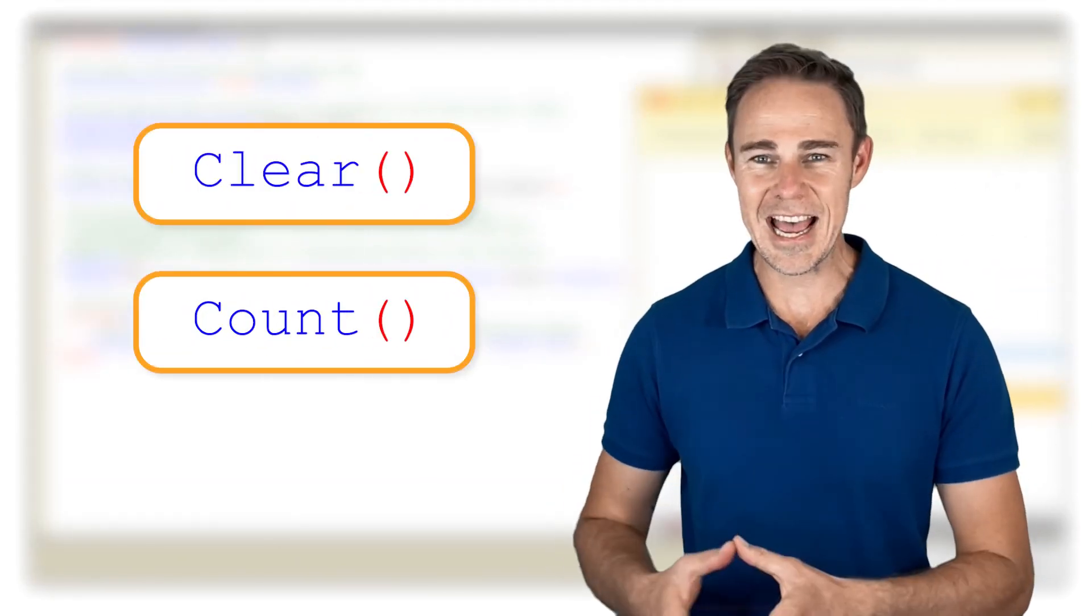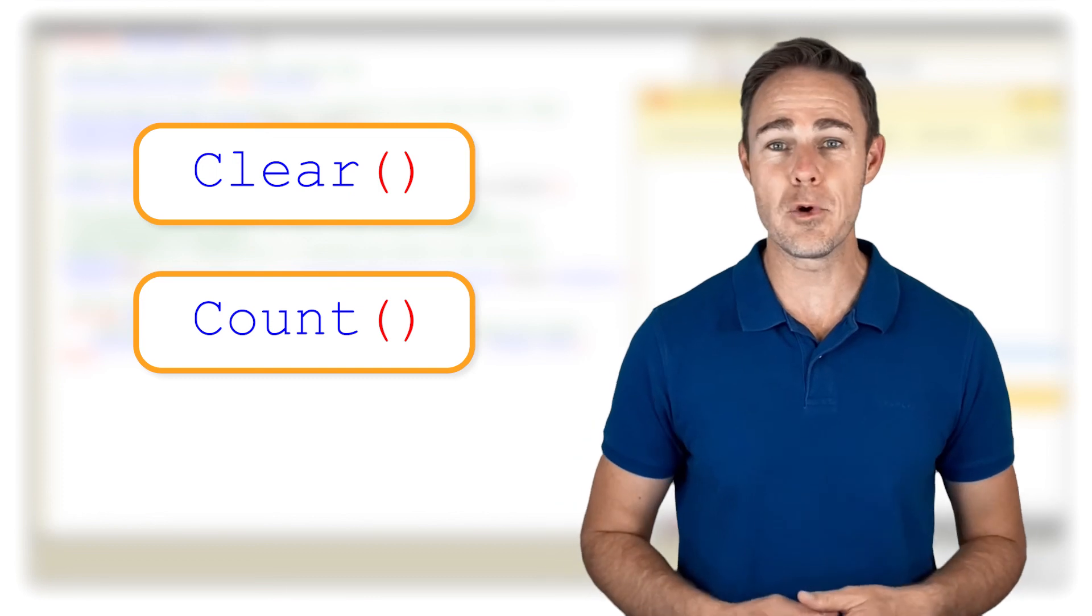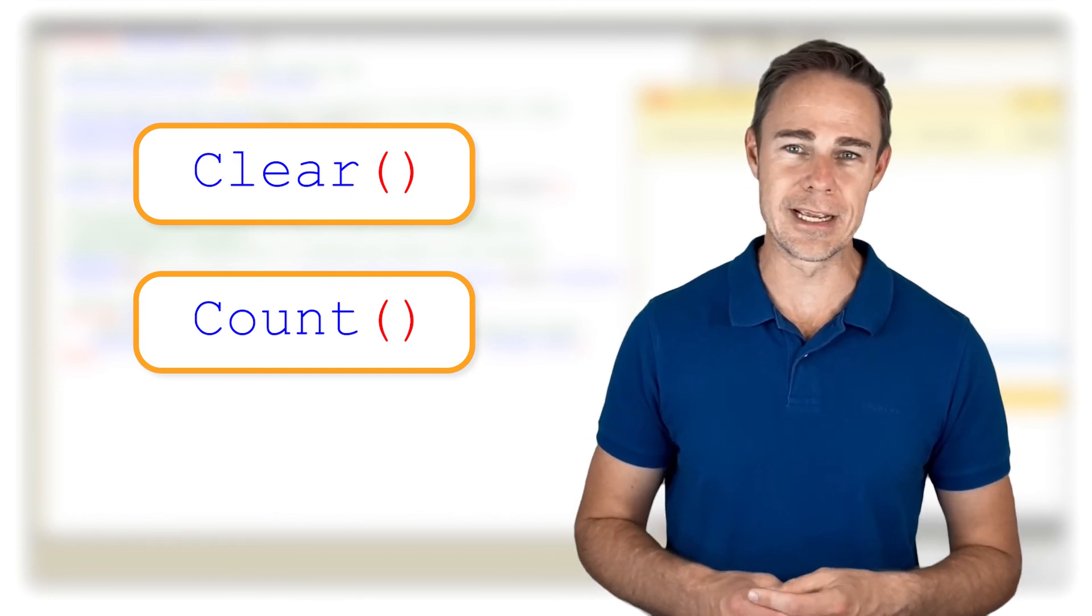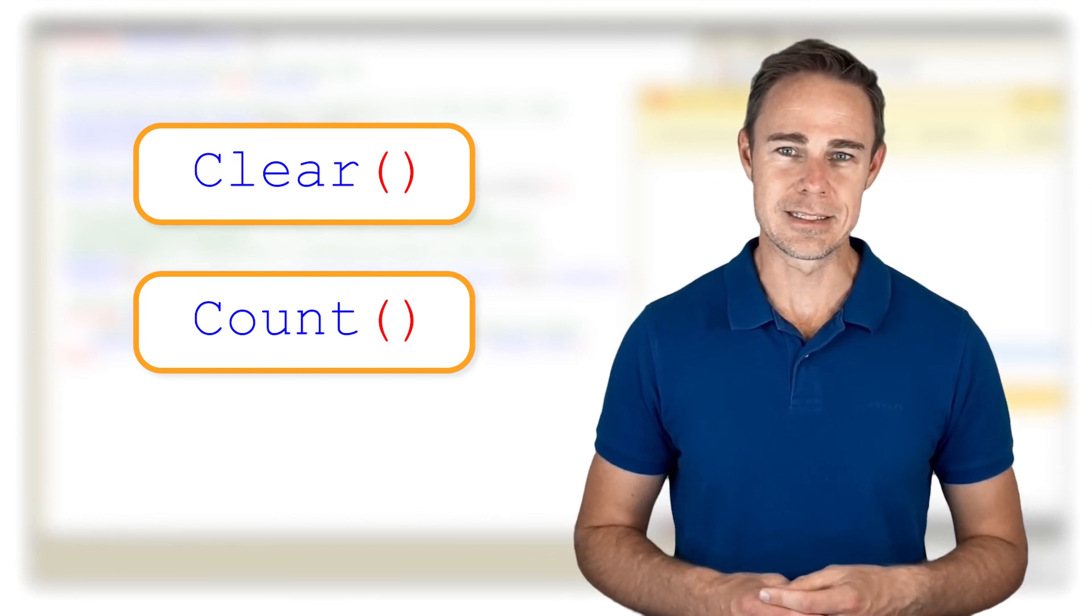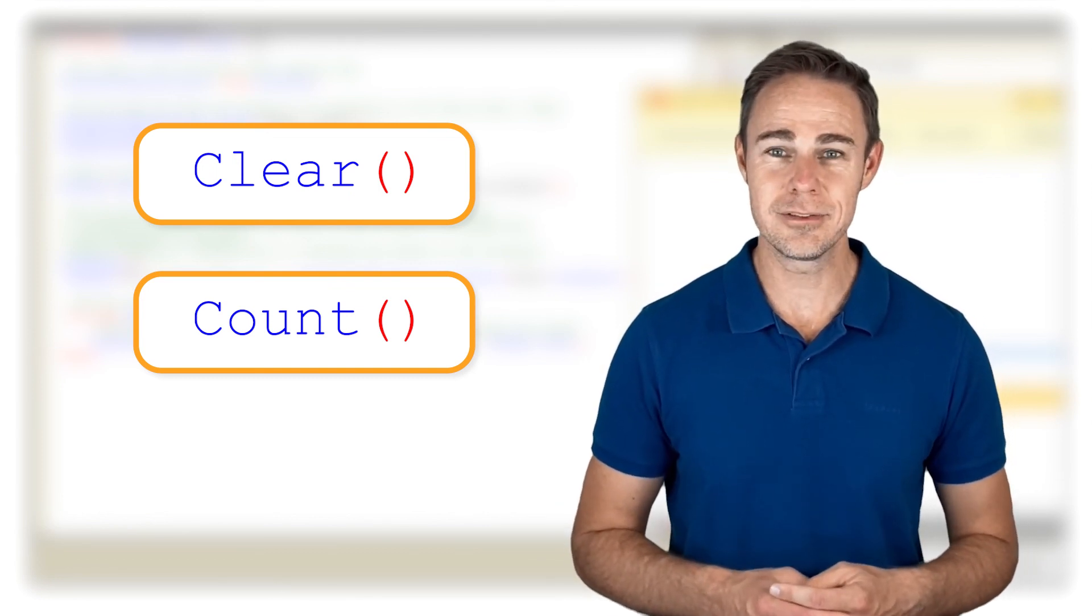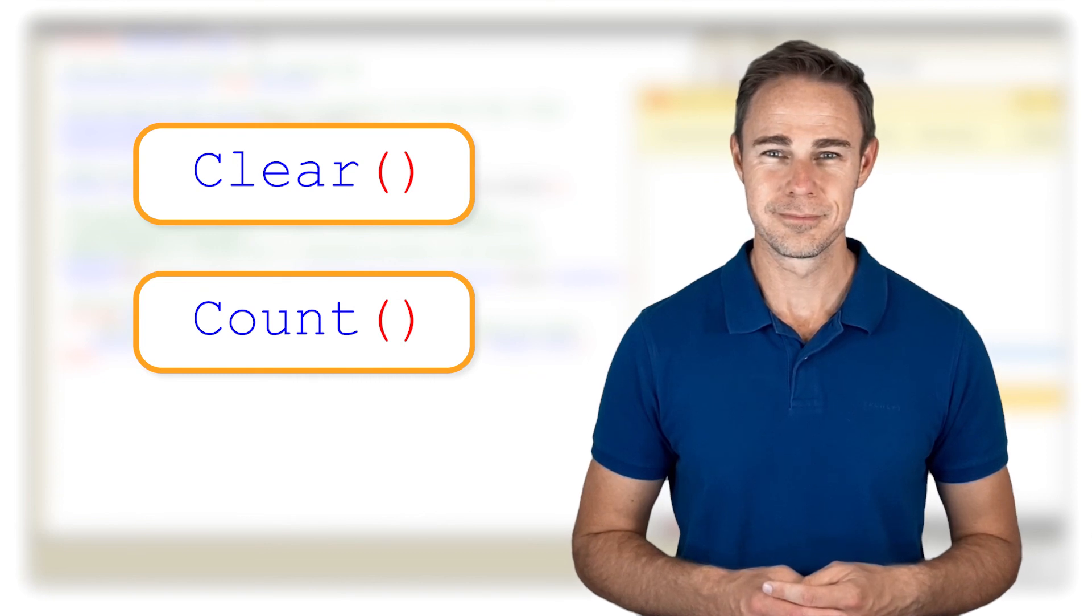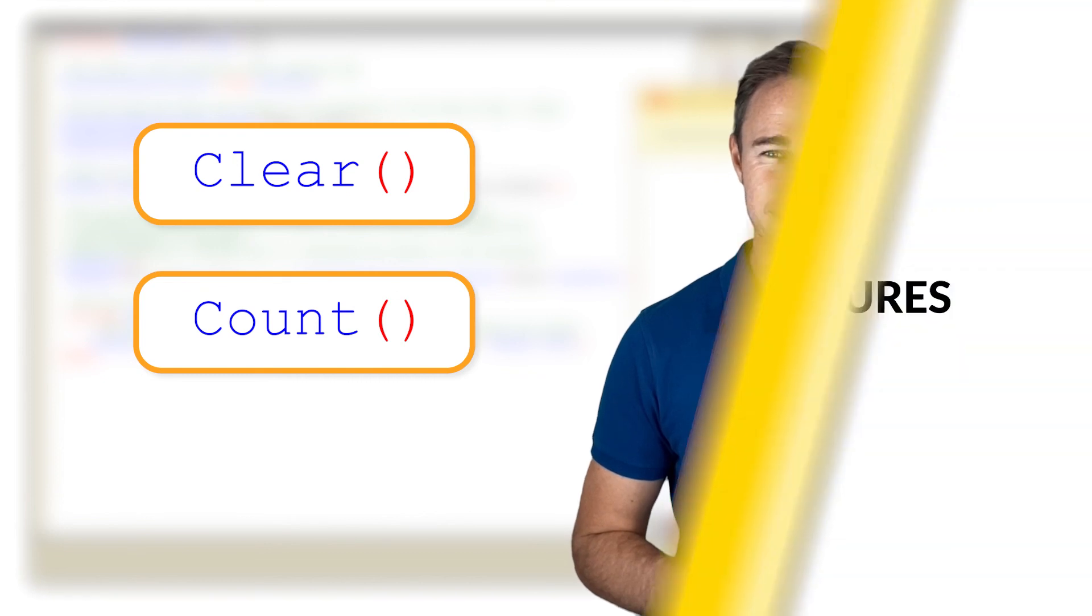Methods clear and count here work the same way as with arrays. So, it's time to move on to the next type of collection, maps.